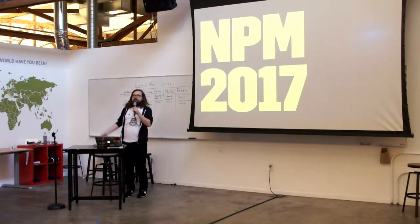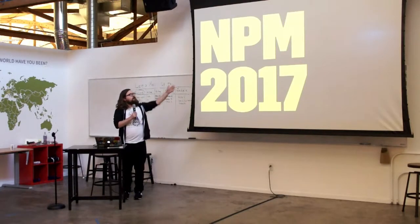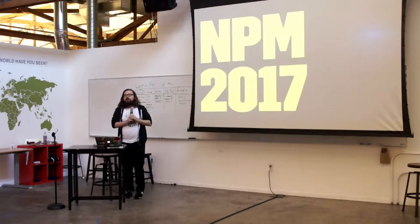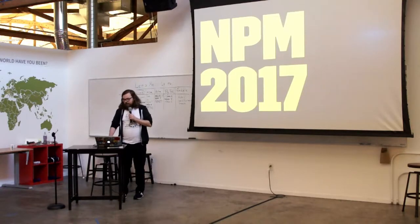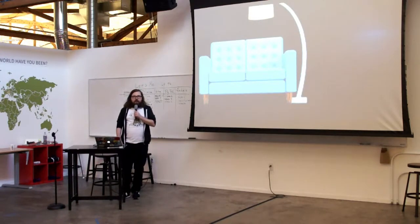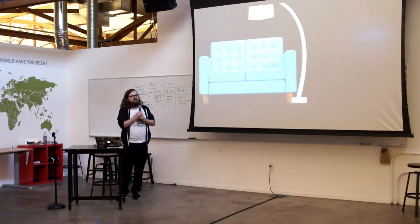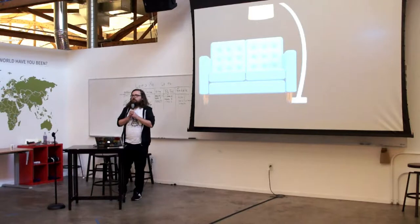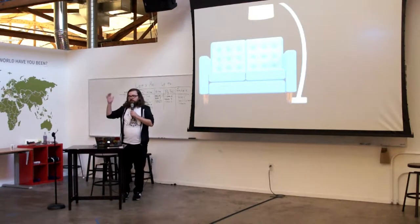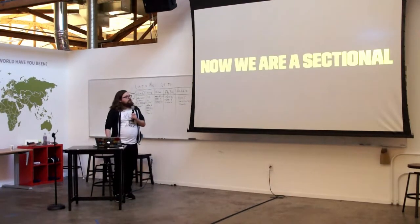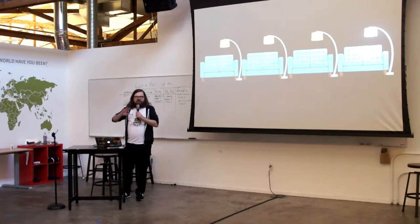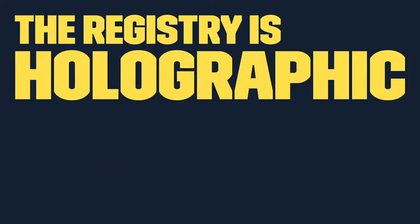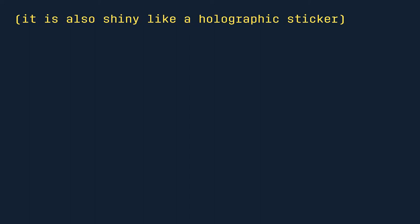I'm Chris. I work at npm as a registry engineer, and I'm here to talk to you about No Problem Meatbag 2017. I'll be describing this from the registry angle. You might already be familiar with the story of the registry. It started out as a CouchDB application back in 2009. My entire job is actually four lines of JavaScript that Michael wrote. It's the entire ACL service. It turned into an entire fleet of services. We used to be all couch, now we're a sectional. More usefully, the registry is holographic. That is to say, it looks different from different angles.